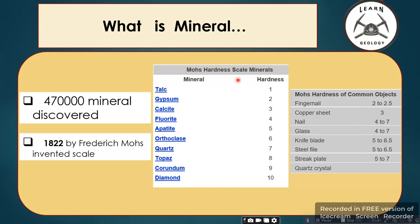In 1822, Mohs invented the Mohs hardness scale to differentiate and rank the hardness of different minerals. He selected ten minerals arranged from softest to hardest. Talc is the softest mineral in the world and diamond is the hardest.